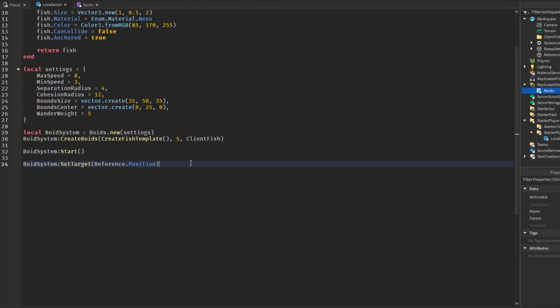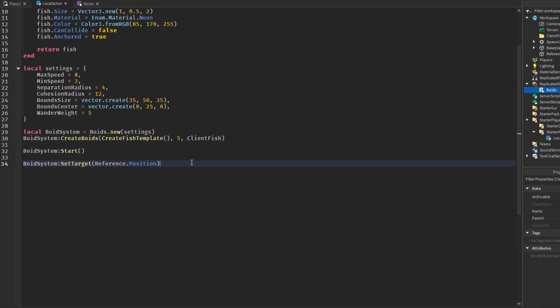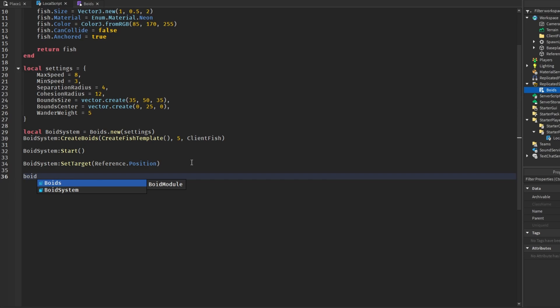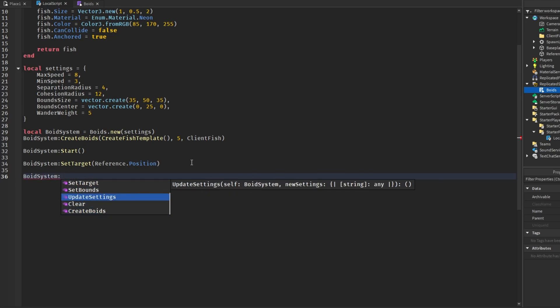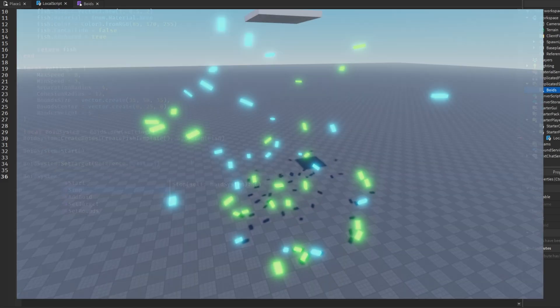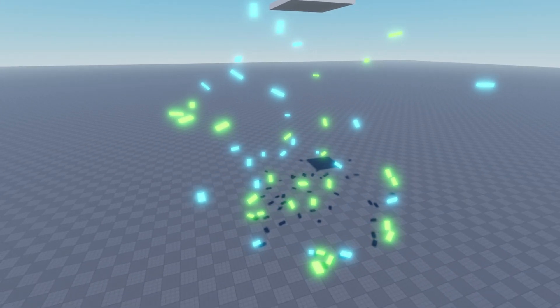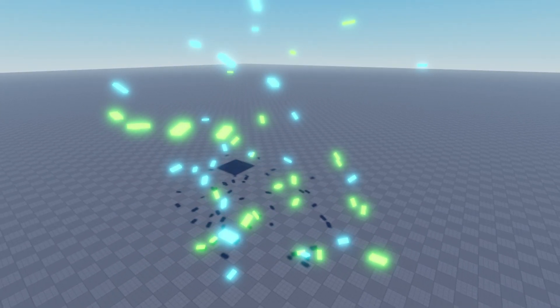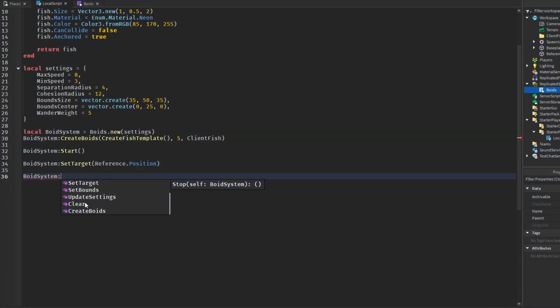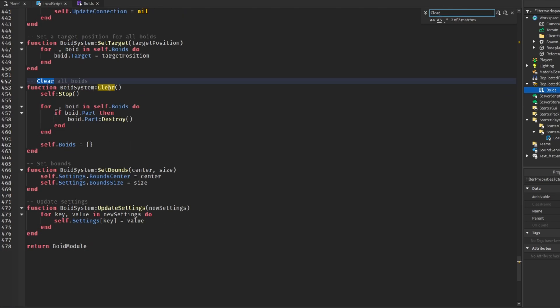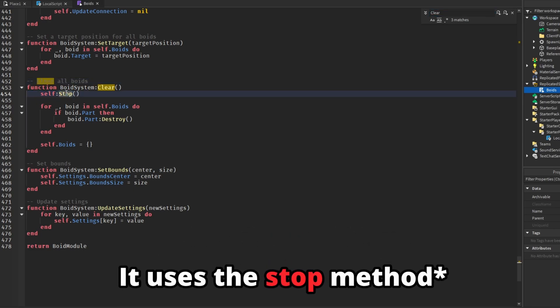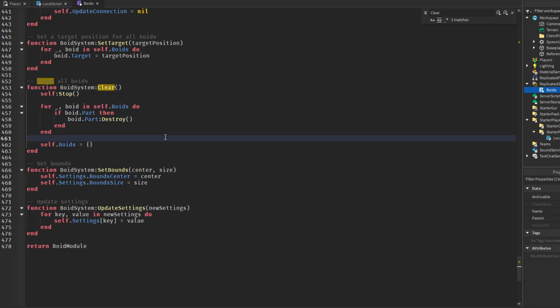Now let's get into the cleaning up part of this module. There are two methods: stop and clear. Stop just stops the movement of the boids, so it just makes them idle. But clear stops them and also destroys them. If we go to the module and we find clear, we see that in the clear method it stops using the stop method and then destroys it and resets everything.